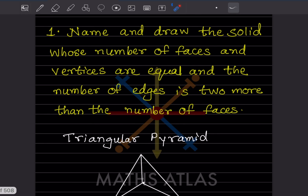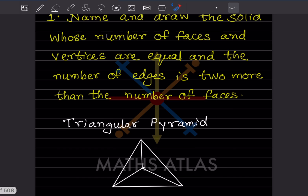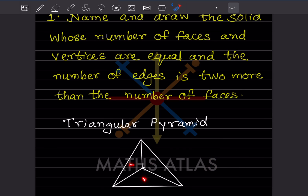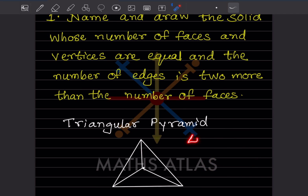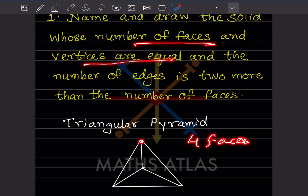I'll tell you why. Here is the figure for the triangular pyramid. Because the base is a triangle, there is one side face, and then the base gives three faces, plus one more face at the front — so there are four faces total. The vertices are one, two, three, and four — so four faces and four vertices. The number of faces and vertices are equal.